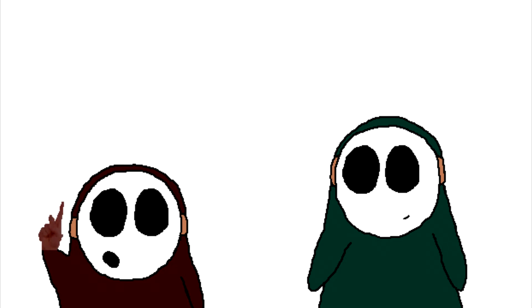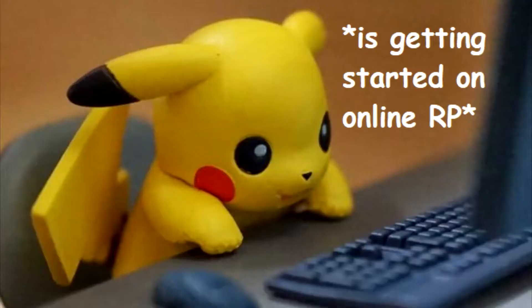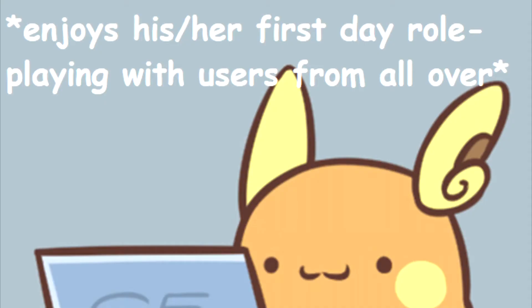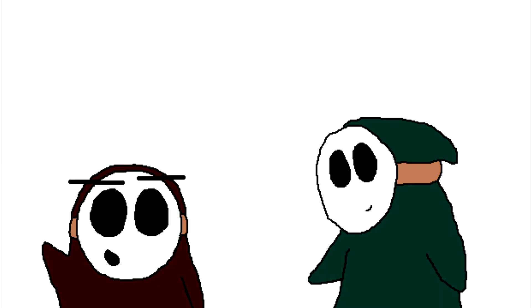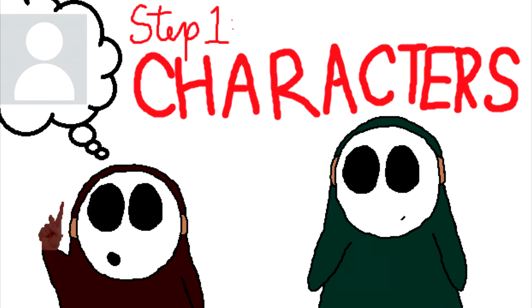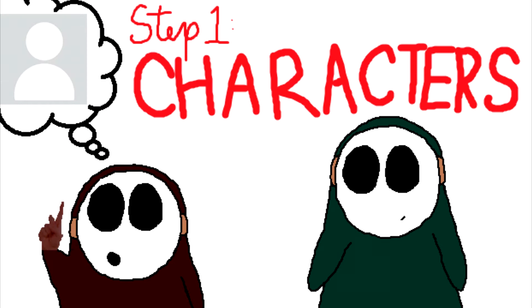So for this video, we're going to talk about the most important parts of online RP you should know about whenever you feel like role-playing, such as the basics, how you can make the most of it, and what to expect from your experience. Let's start!